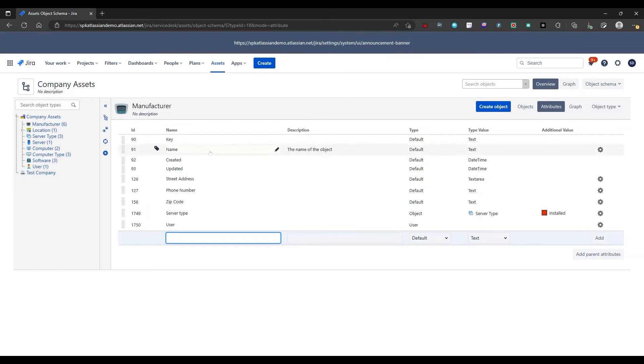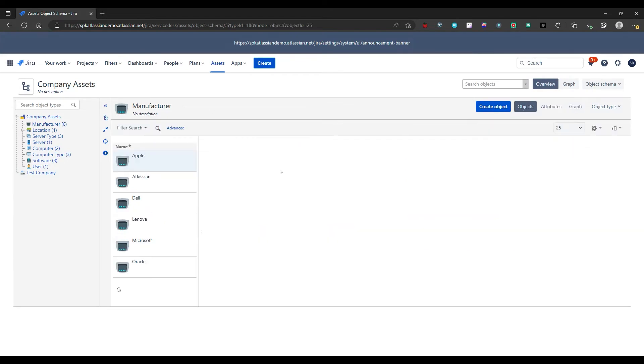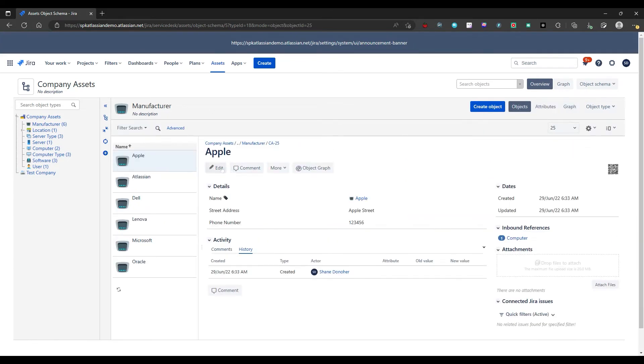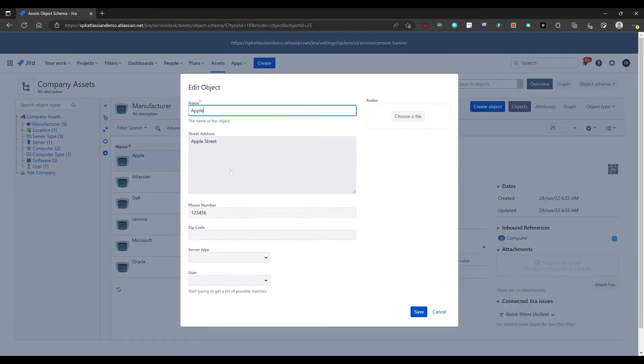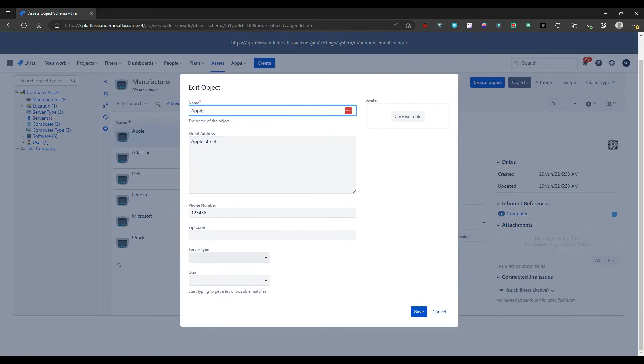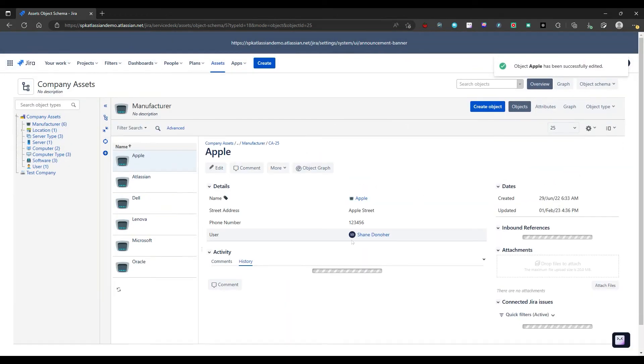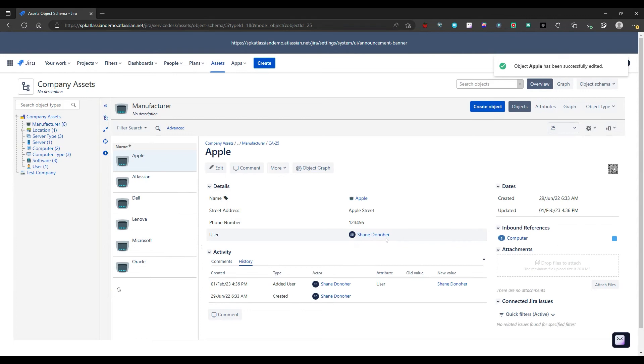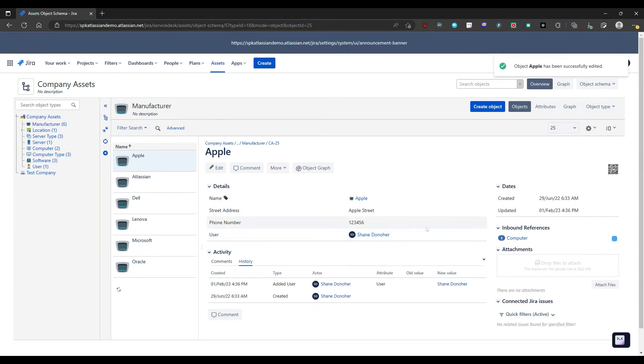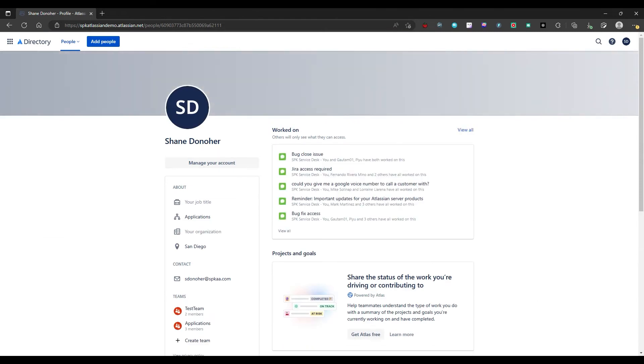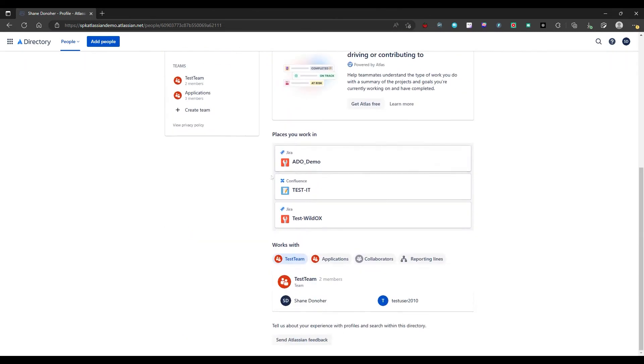Now, if I was to go back to manufacturer and I edit, I now have a user type and I can select a user. If the user existed, it'll pop in here. So save the user. Who's the user here? Shane Donagher, me. So let's put that in. Now I can go into this user and I can see this user's account.